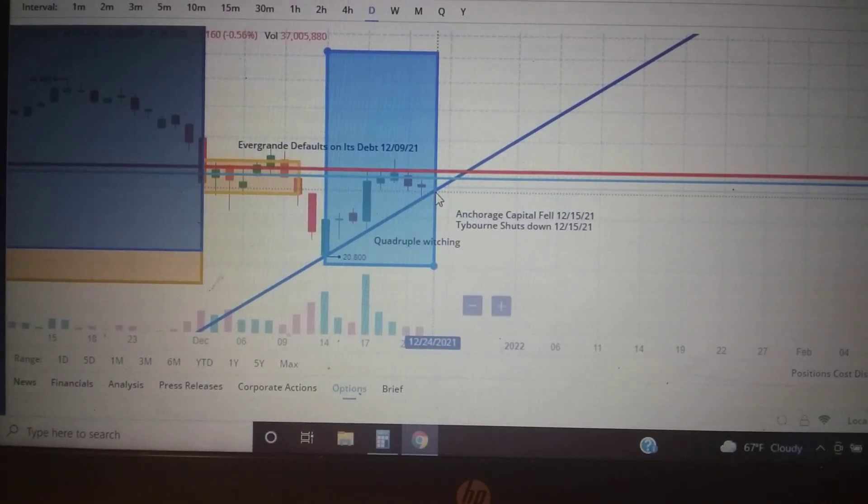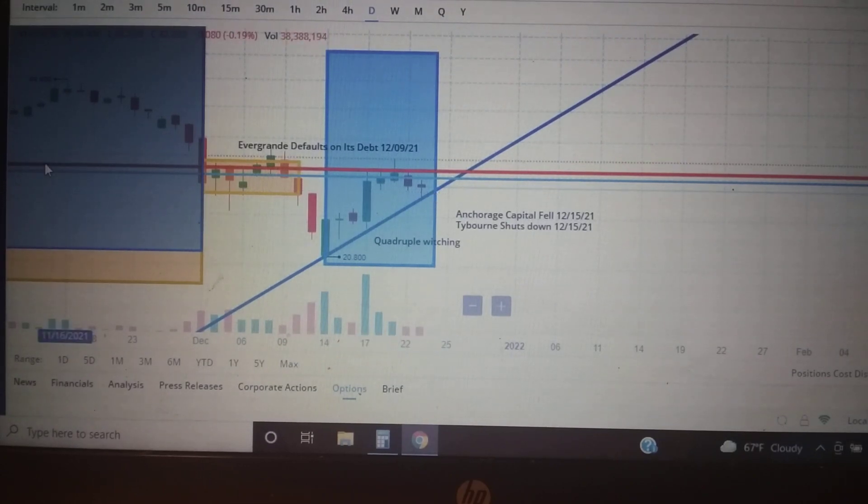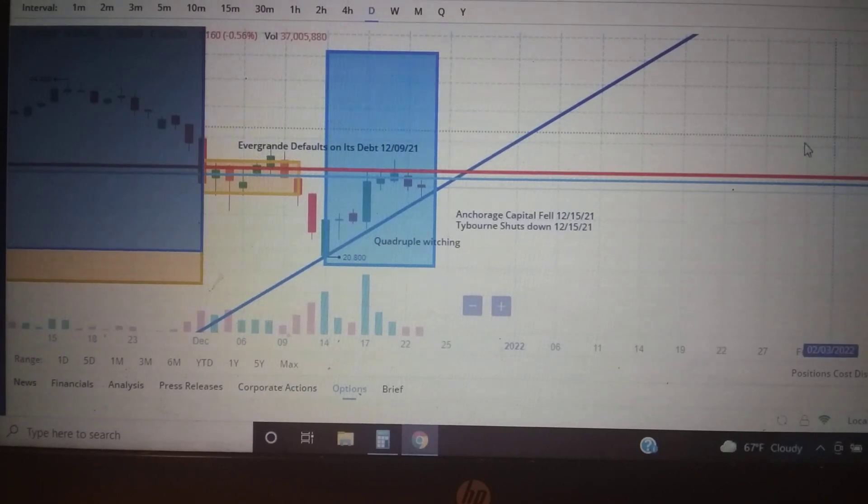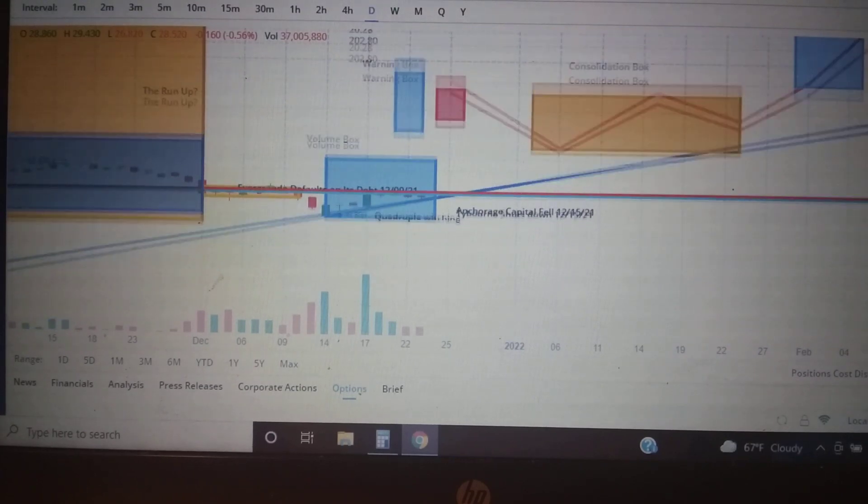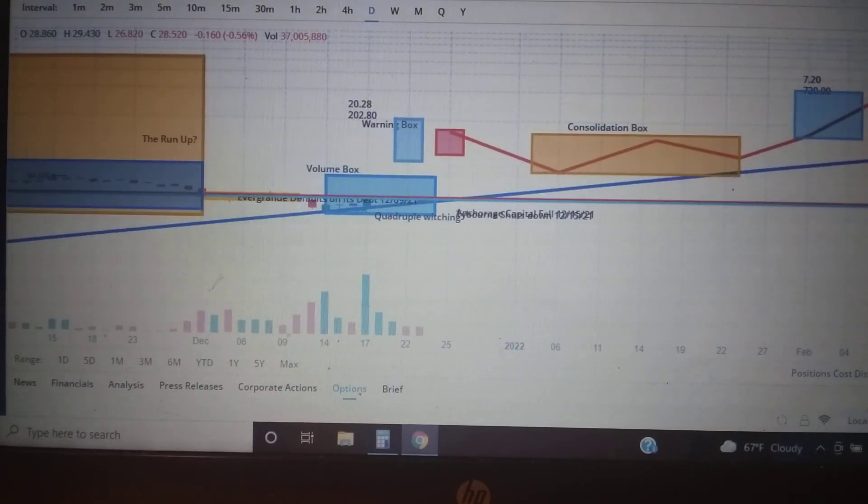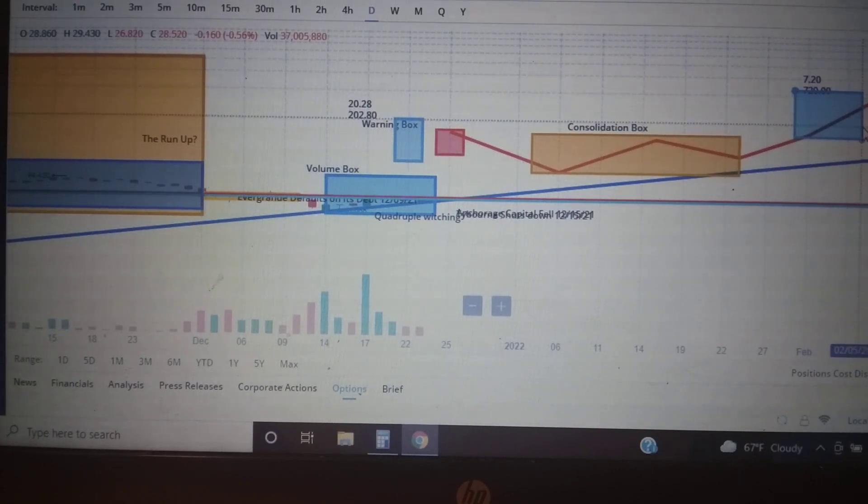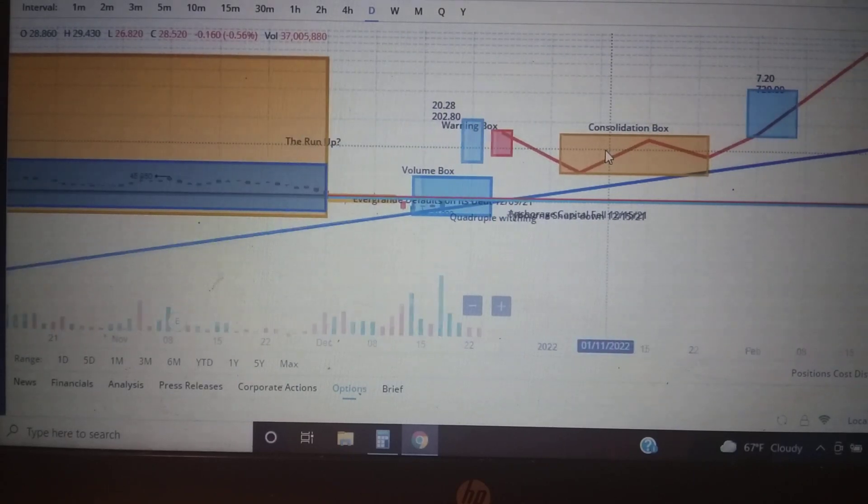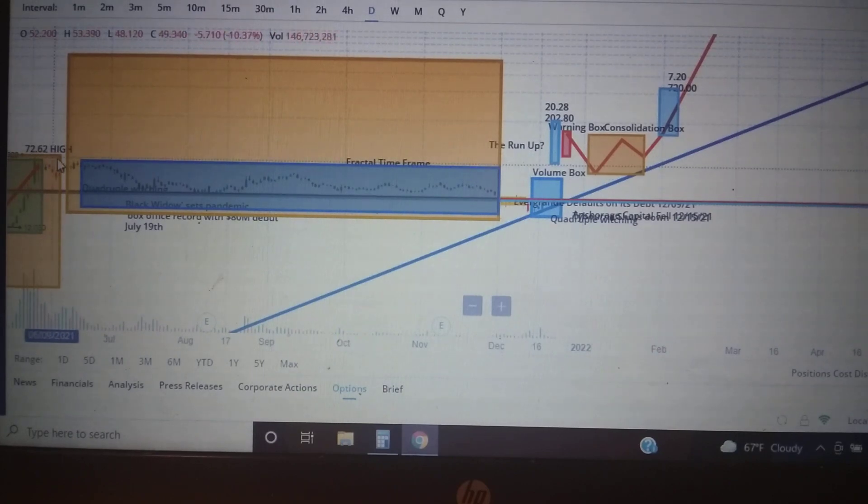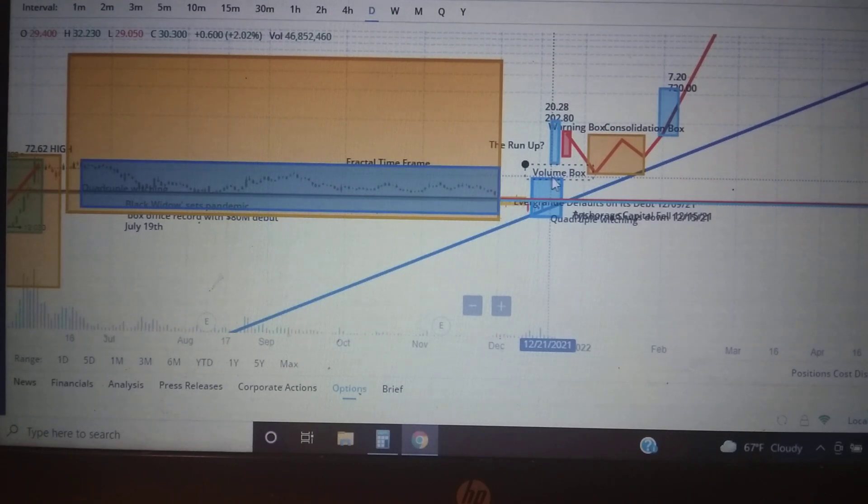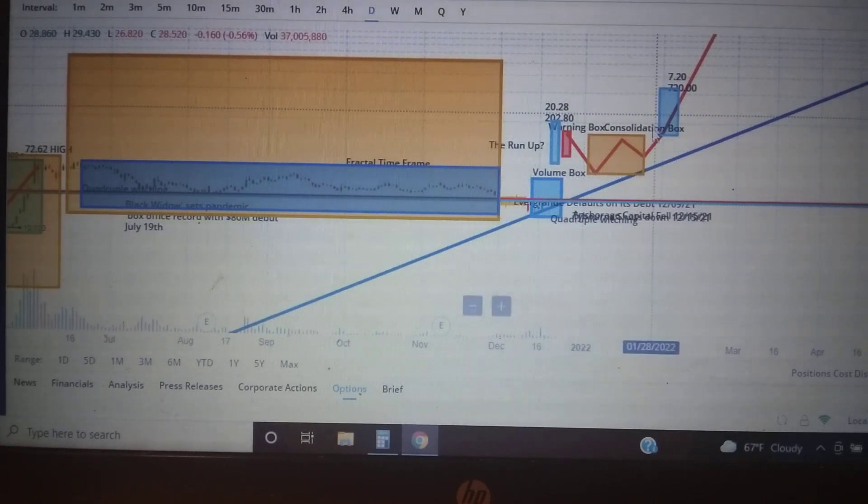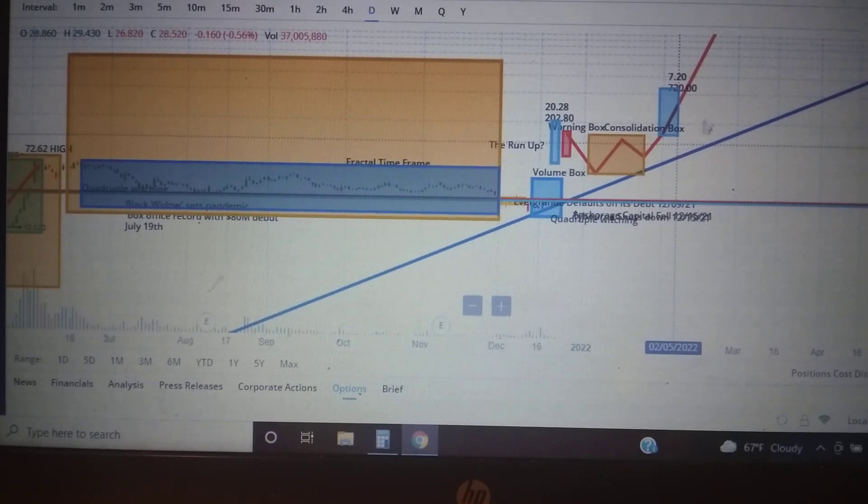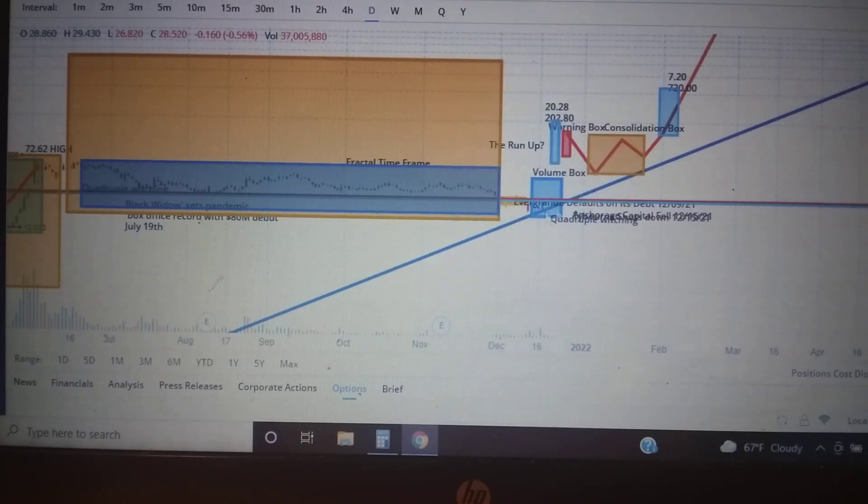What does this tell me? This tells me the pattern has been broken. If we would have stayed in accordance with the pattern, the high we would have hit is $720 and then the fractal pattern starts over and it runs itself out. It would enter consolidation period, go to a volume box, go up, have a warning box. This is what would have happened had the pattern stayed consistent. This box would have started over.